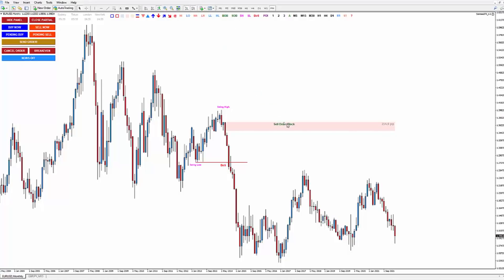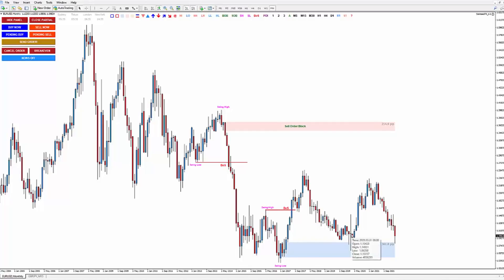So this is a sell order block — meaning when the price comes back to this zone, I'm looking for a sell. Now how about buy? I also look for a clear break of structure. This is a swing high, this is a swing low, and here is the break of structure where the price breaks above. If the price breaks above, my order block is the last bearish candle before the breakout happens. In this case, the price respected the order block — this is a buy order block — and continued its way. So basically, if the price breaks below, my order block is the last bullish candle; if the price breaks above, my order block is the last bearish candle.